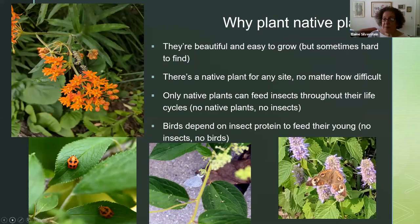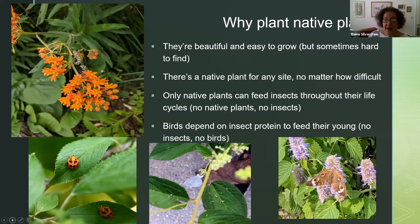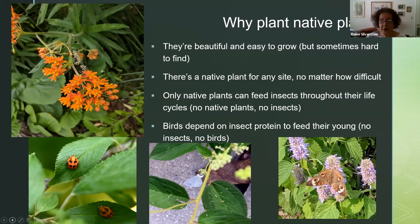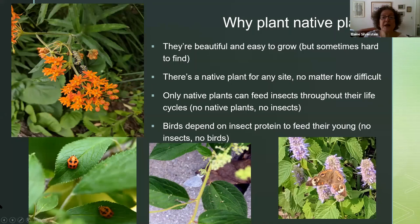The most basic topic I want to cover today is: why plant native plants? There are a lot of reasons. They are beautiful and easy to grow, though sometimes hard to find — that's the main thing my clients need help with. There is a native plant for any site no matter how difficult: if you have a spot that's always wet, bone dry sandy soil, shade, sun, or growing in clefts of rocks — you can always find a native plant that will be right for you.